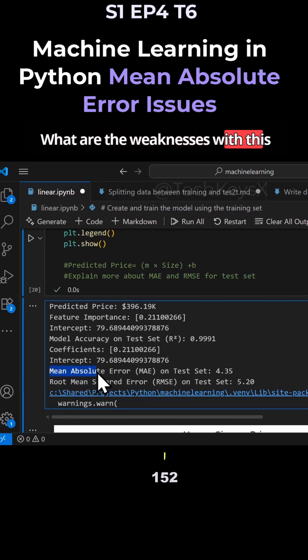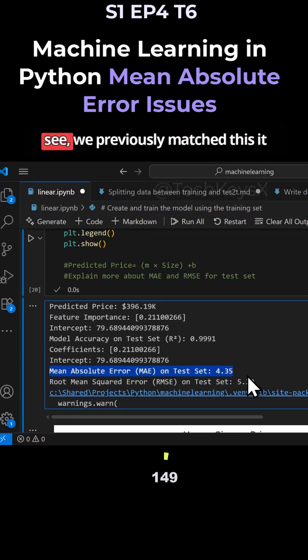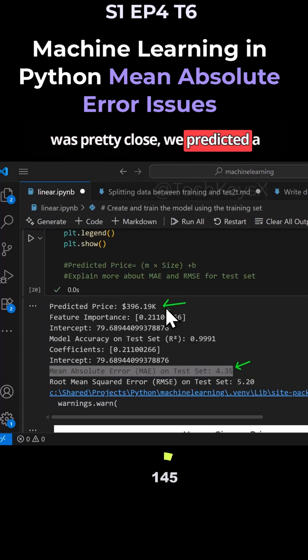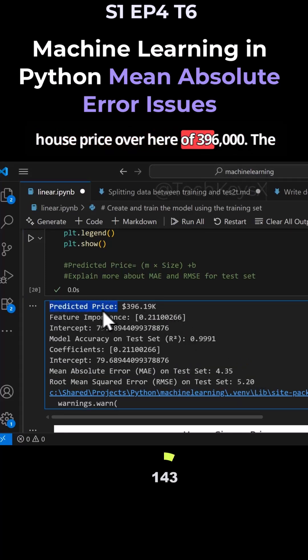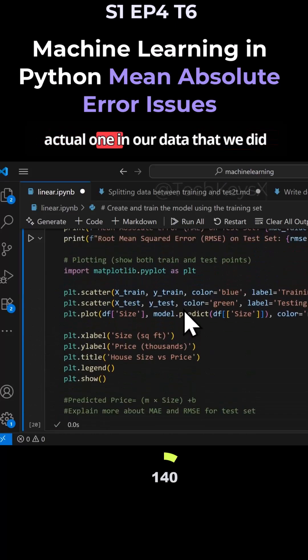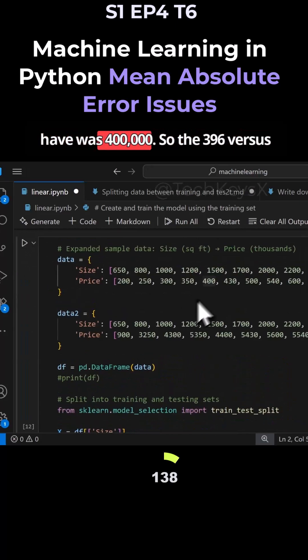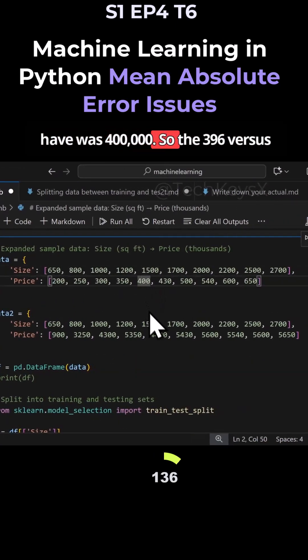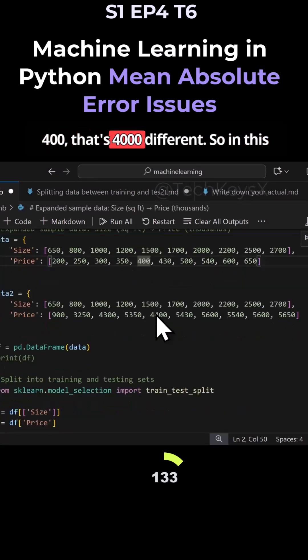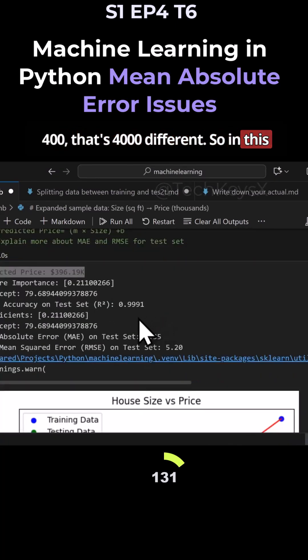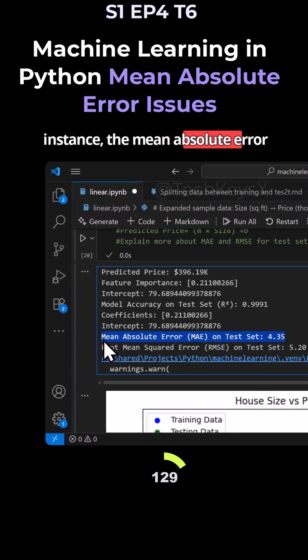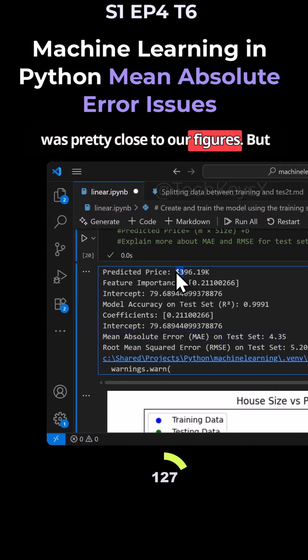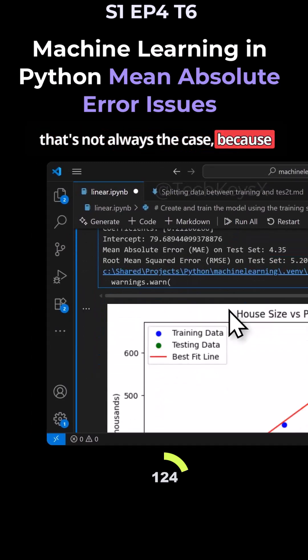What are the weaknesses with this mean absolute error? As you can see, we previously matched this - it was pretty close. We predicted a house price of $396,000. The actual one in our data was $400,000. So the 396 versus 400, that's a $4,000 difference. In this instance the mean absolute error was pretty close to our figures, but that's not always the case.